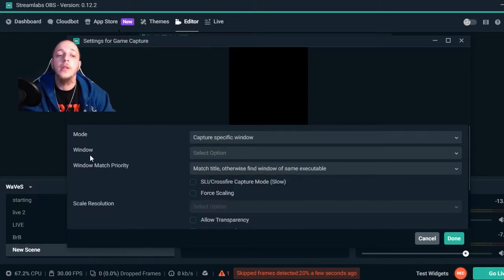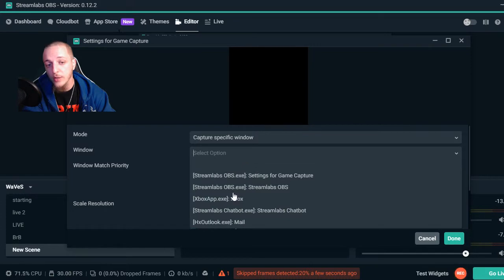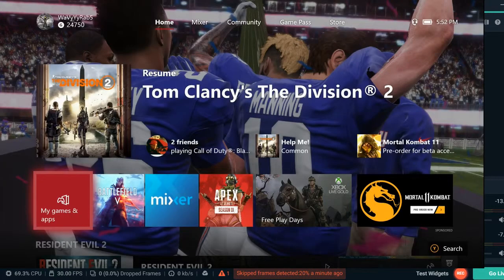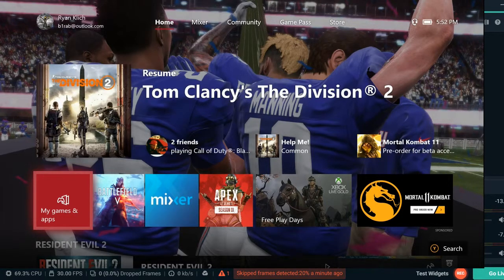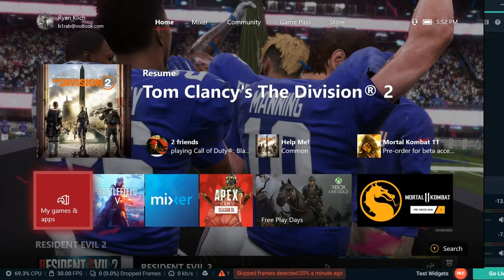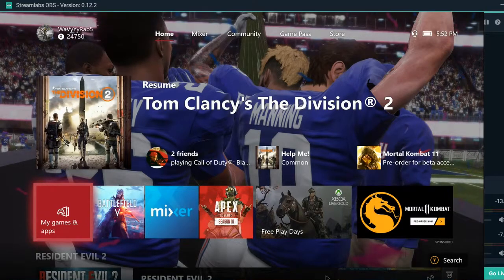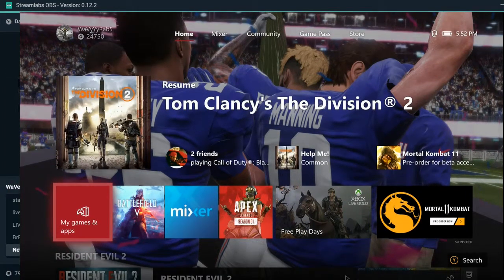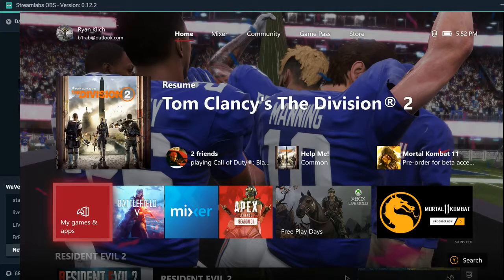Then the next window you click on is the Xbox App .exe. Xbox - it's gonna pop up. Once you get that, don't touch nothing else. Hit Done. Now as you can see, your Xbox app is here - it's up there.